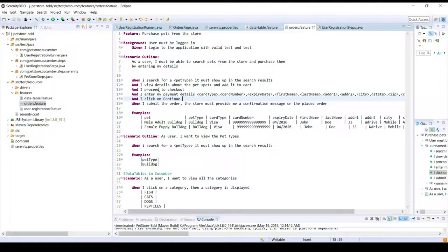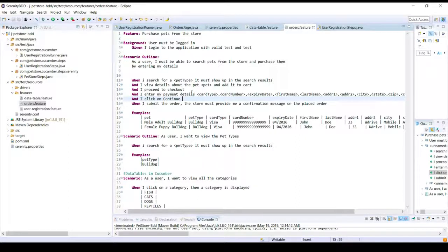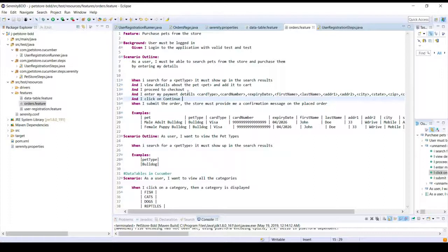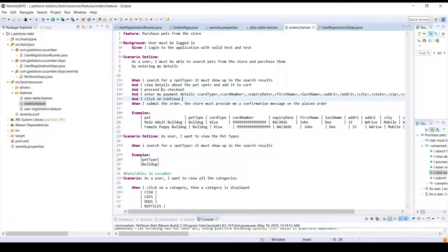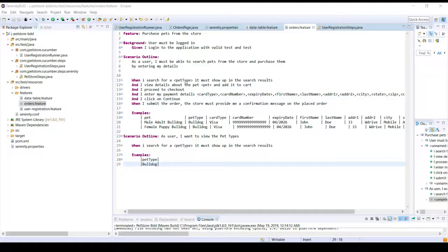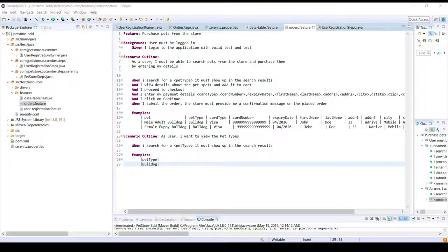Rather you just want to execute until one point and then probably do some data driven testing on a single step and then continue further. So in order to achieve this, Cucumber provides us with a feature called data tables.